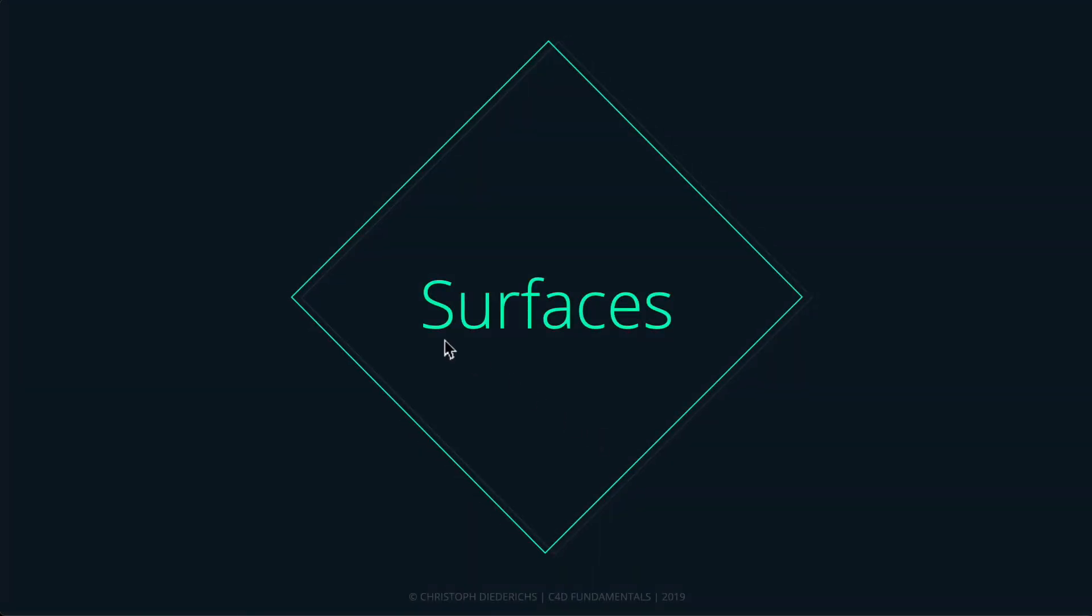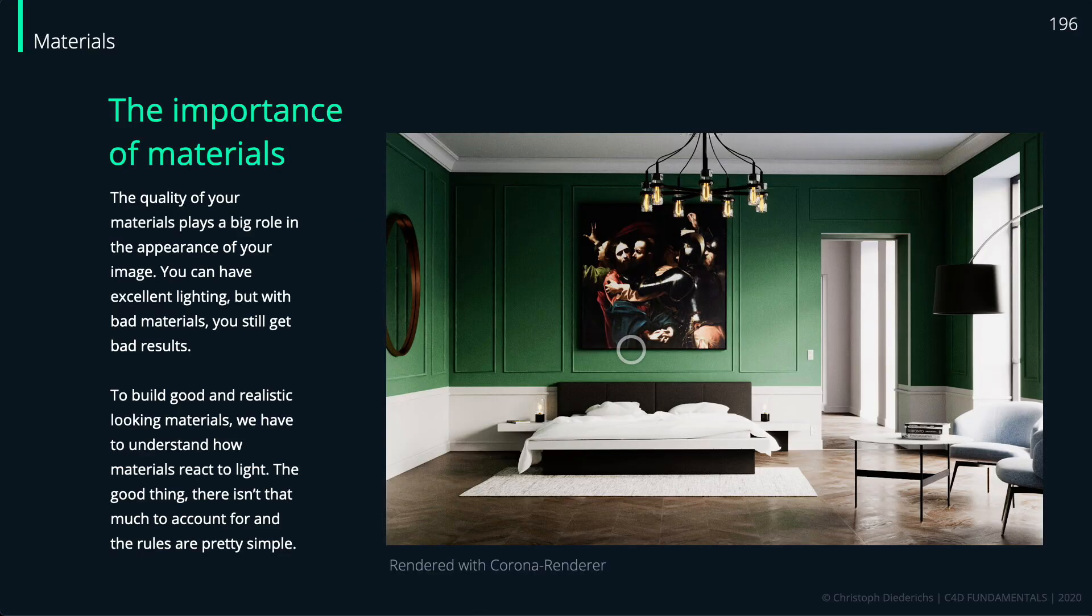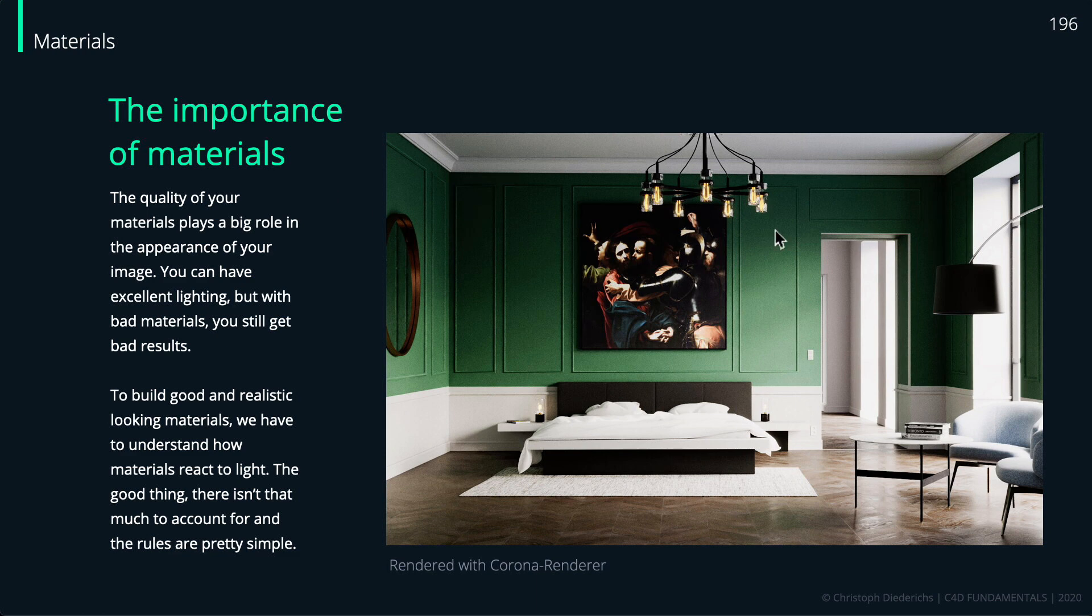Before we discuss how surfaces behave, a quick note on the importance of materials. The quality of your materials plays a big role in the overall appearance and quality of your image. You can have excellent lighting and perfect render settings, but with bad materials you'll still get bad results.